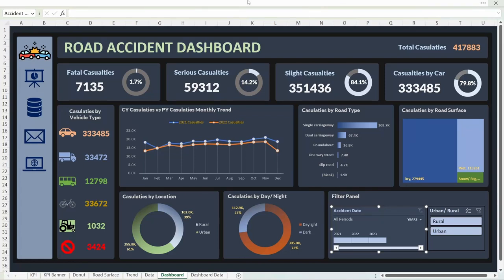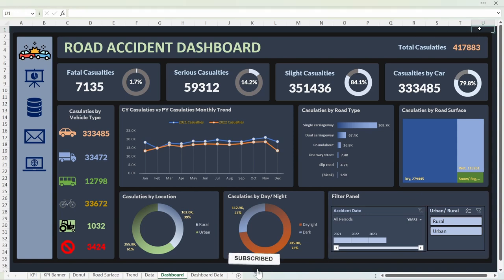Hey guys, welcome to Data Tutorials. In today's video we will see the overview of this beautiful Excel dashboard. Our today's topic is road accident dashboard or road accident analysis. This beautiful dashboard is completely designed and developed in Excel software and it is completely interactive, operated by using the filter panel which you can see at the bottom.